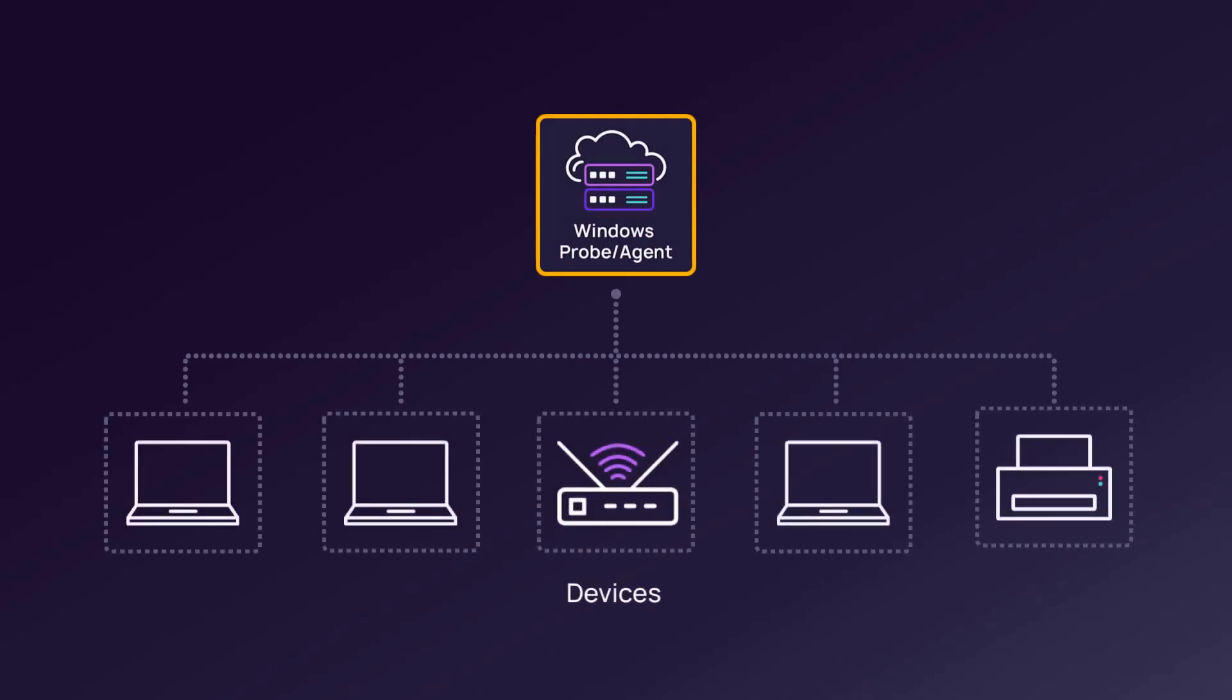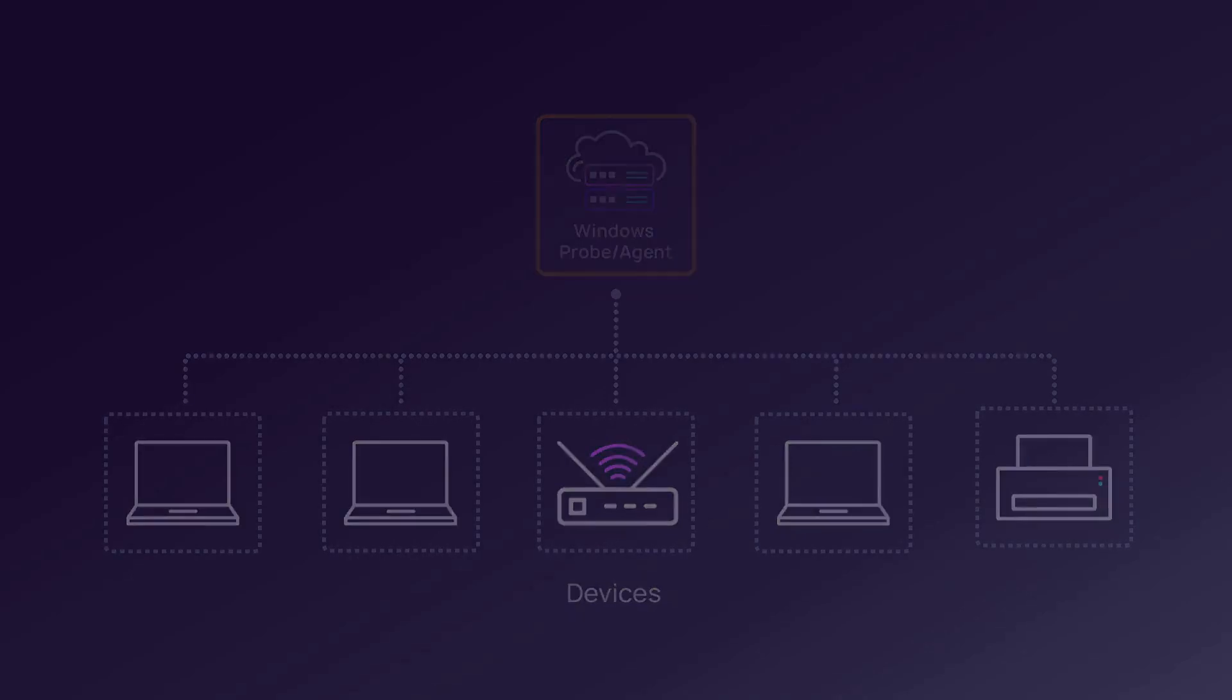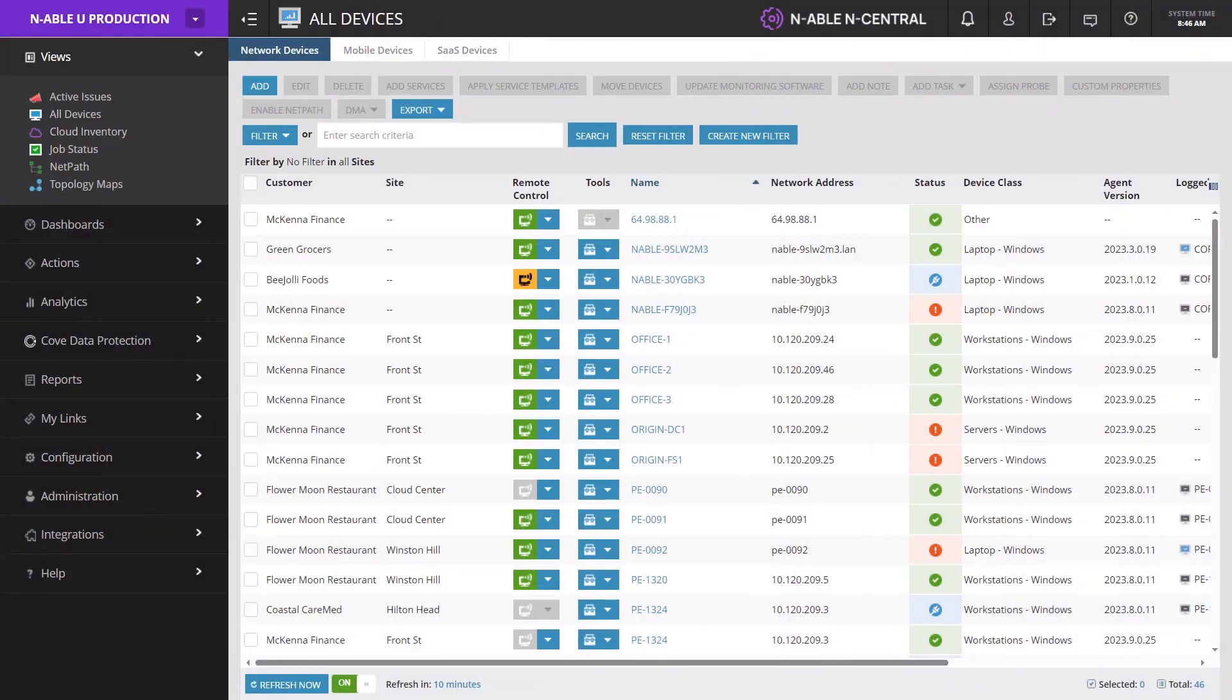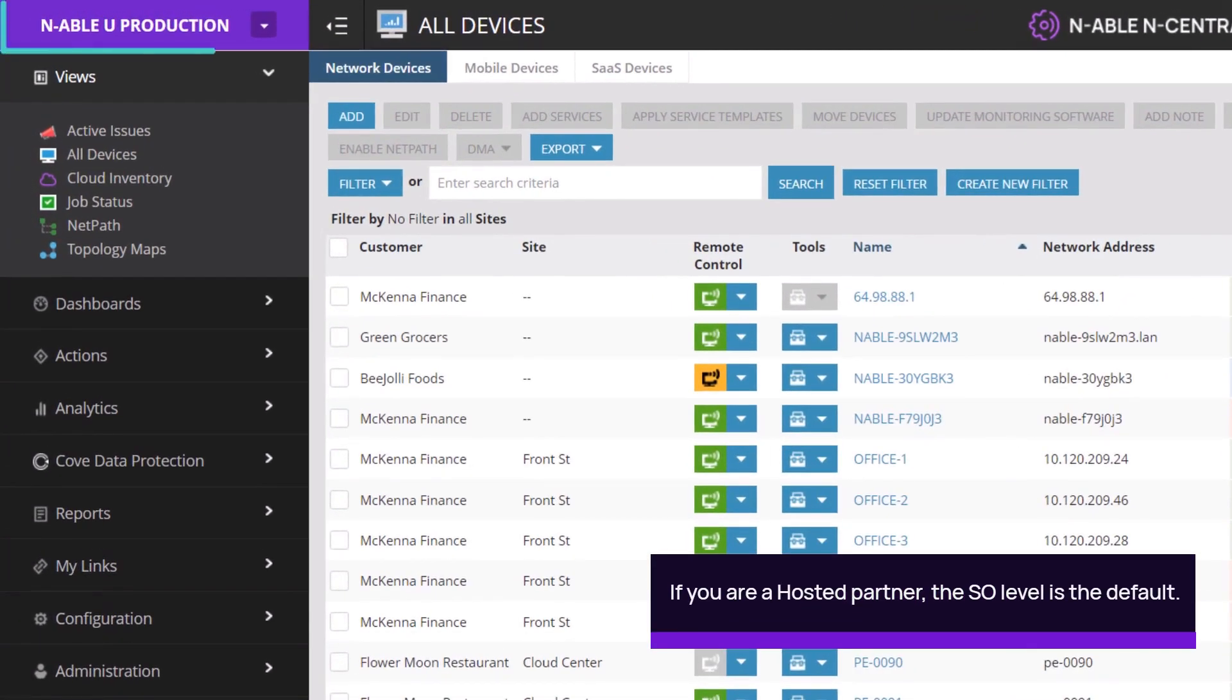Add or create customers to represent a group of devices, for example a network or an office. Customers can only be added at the service organization level.